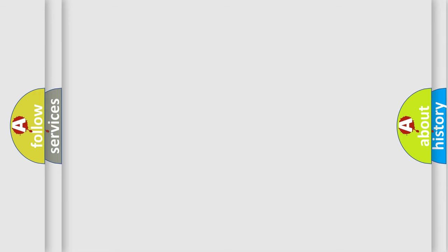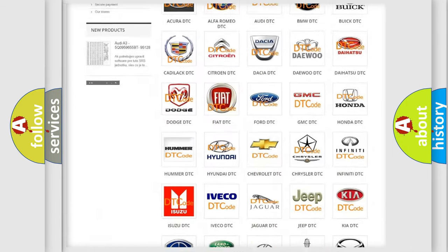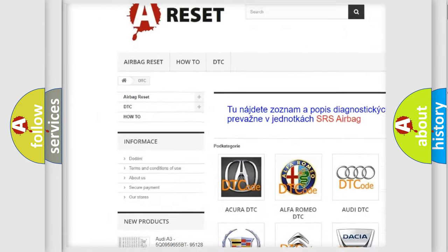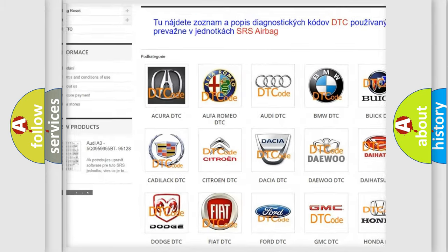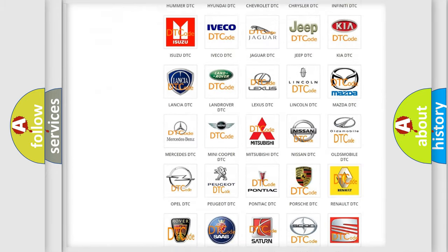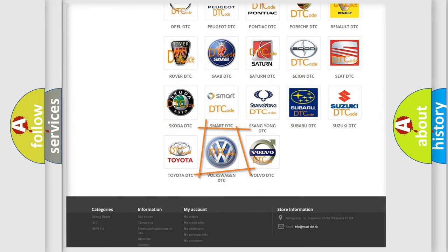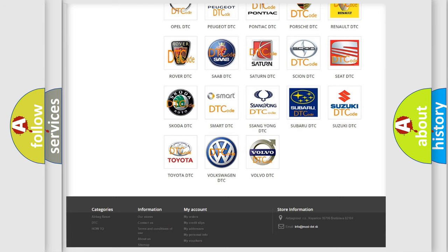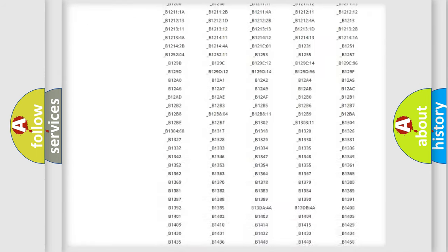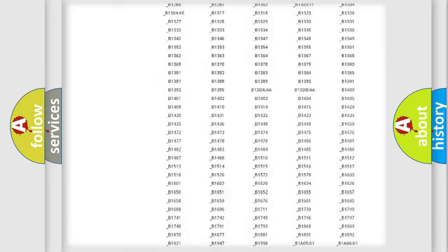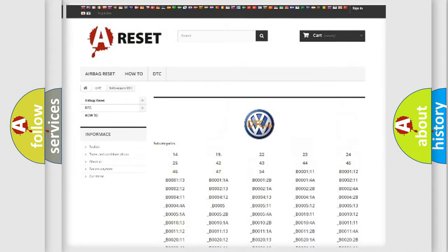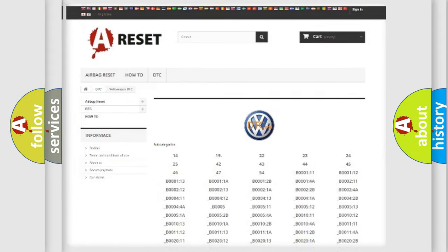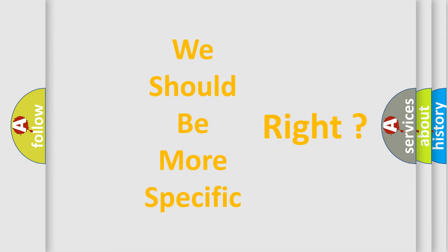Our website airbagreset.sk produces useful videos for you. You do not have to go through the OBD-II protocol anymore to know how to troubleshoot any car breakdown. You will find all the diagnostic codes that can be diagnosed in Volkswagen vehicles. Also many other useful things. The following demonstration will help you look into the world of software for car control units.